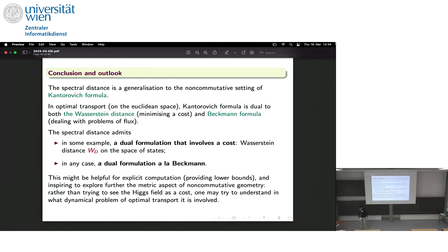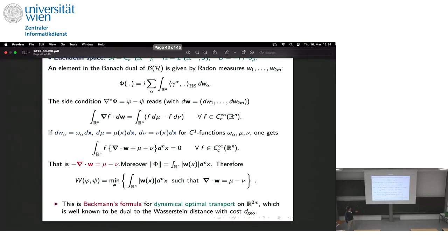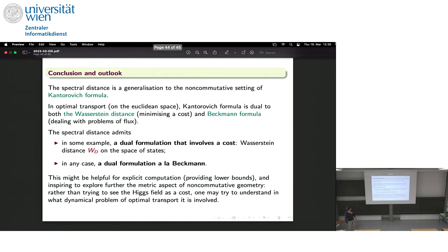In summary: when you want to compute the Connes formula — a supremum — it is easy to get lower bounds by taking any element satisfying the commutator condition; the difficulty is finding the tight upper bound. With a formula as an infimum it is easy to get upper bounds. Having both formulations, you can use one for lower bounds and the other for upper bounds and hopefully pinch the distance. The practical challenge remains, since computing the Beckmann dual element explicitly is not straightforward. But at least this Beckmann formulation is something people working on optimal transport find interesting. Thank you.